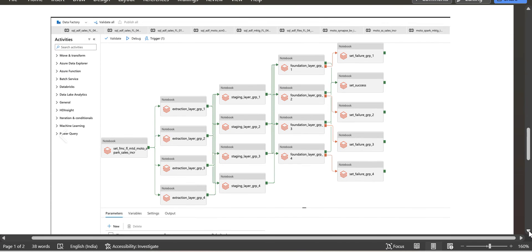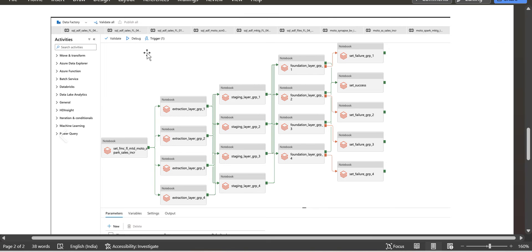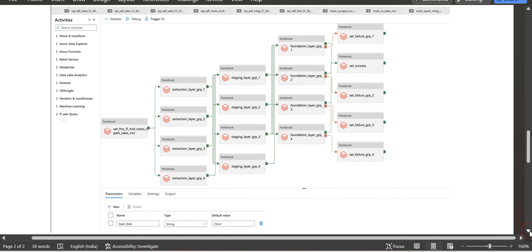Now, regarding workflow: earlier we were checking workflows in Informatica or DataStage, but now in Databricks there is a separate tab for workflow management. You can see all the mapping details — how the dev team creates a workflow from source to target, how data is transformed and loaded into different tables. So you should have depth knowledge of Databricks as well as Azure Data Factory.